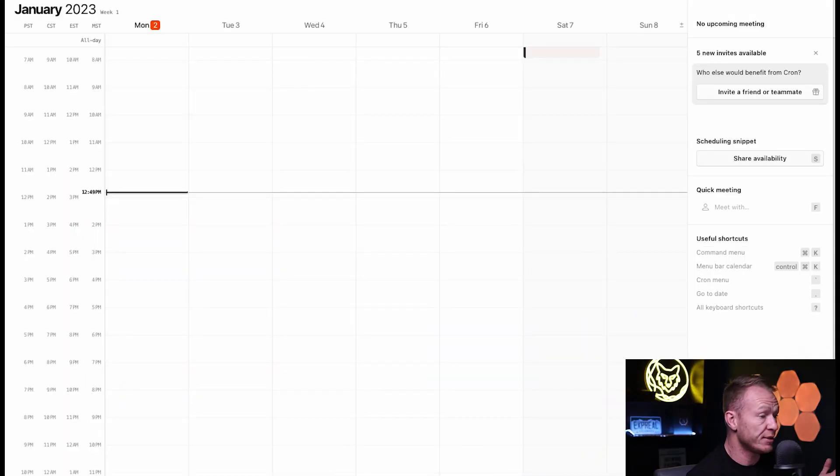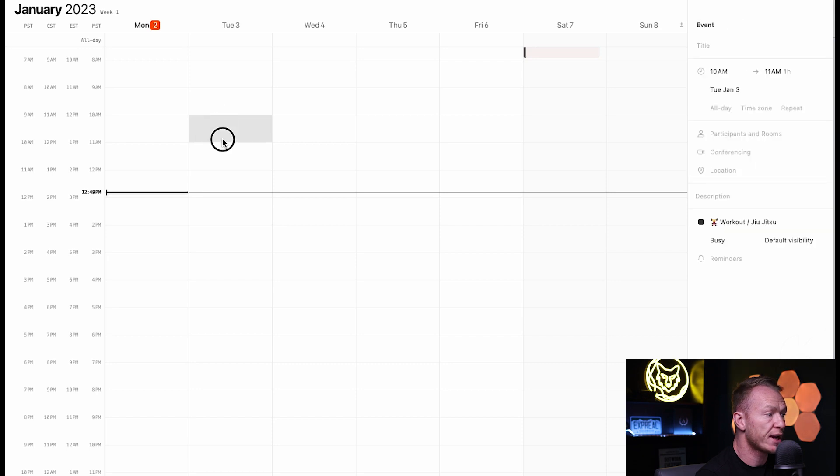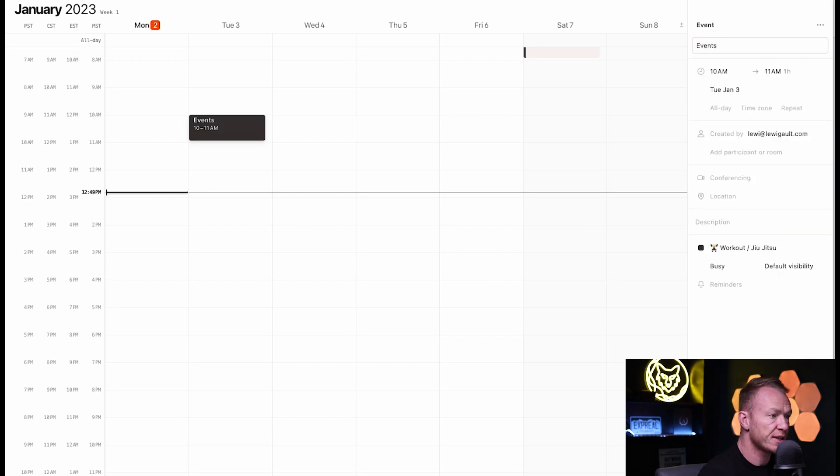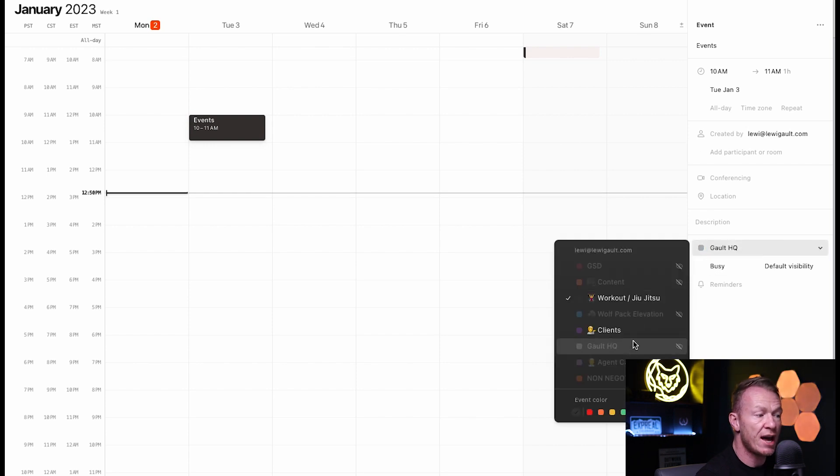As you can see, it looks like any other calendar app right now, blank page, everything is good to go. You can click here to drag down and make events like this. Super simple.